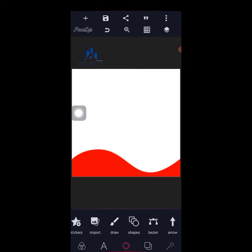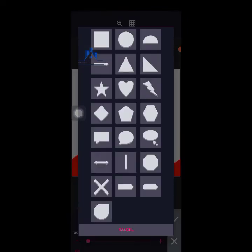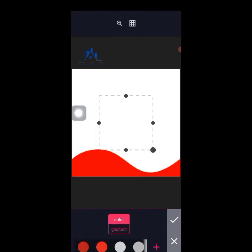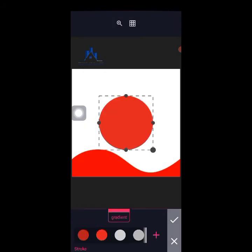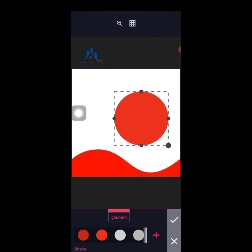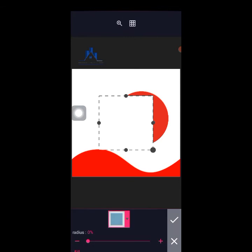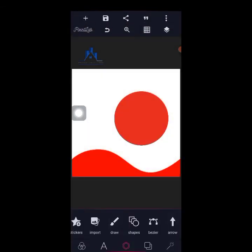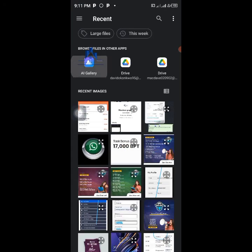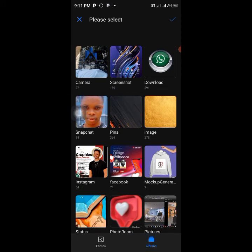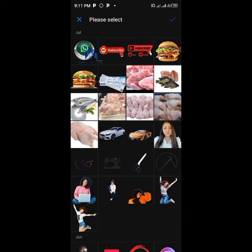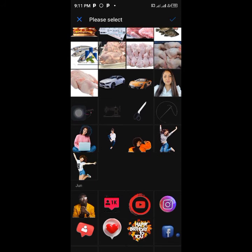Now another thing I want to teach you is how to mask an image inside a shape. Let me draw a shape — I'll draw a circle and give it a color. Okay, here is the circle. Now let me import an image. I want a PNG — a PNG is an image without a background. Let me import this one from my gallery.